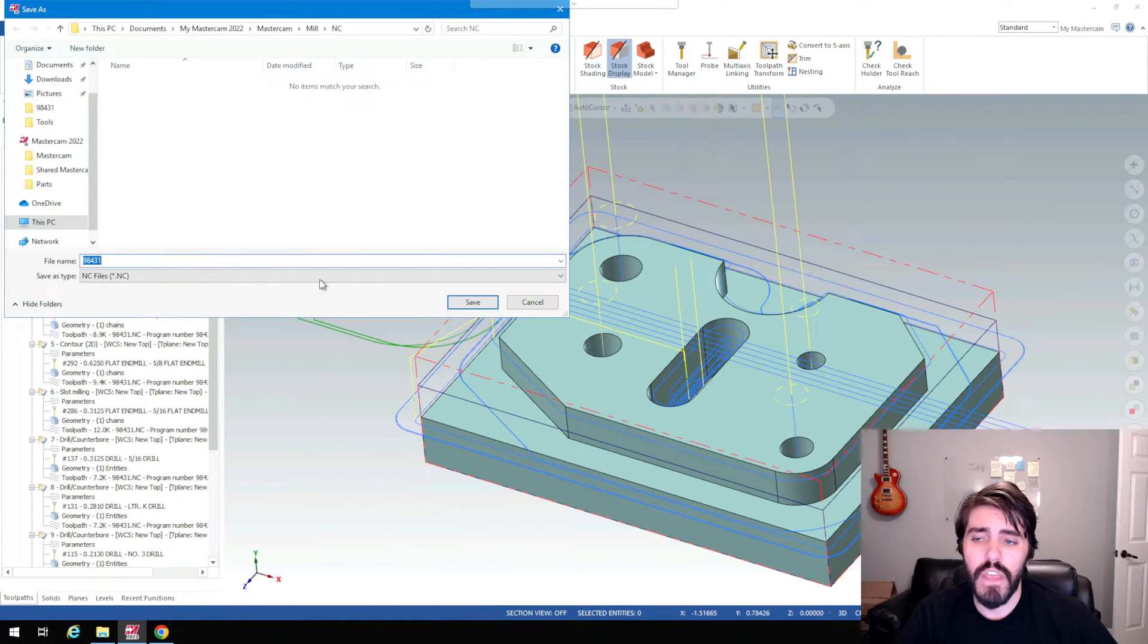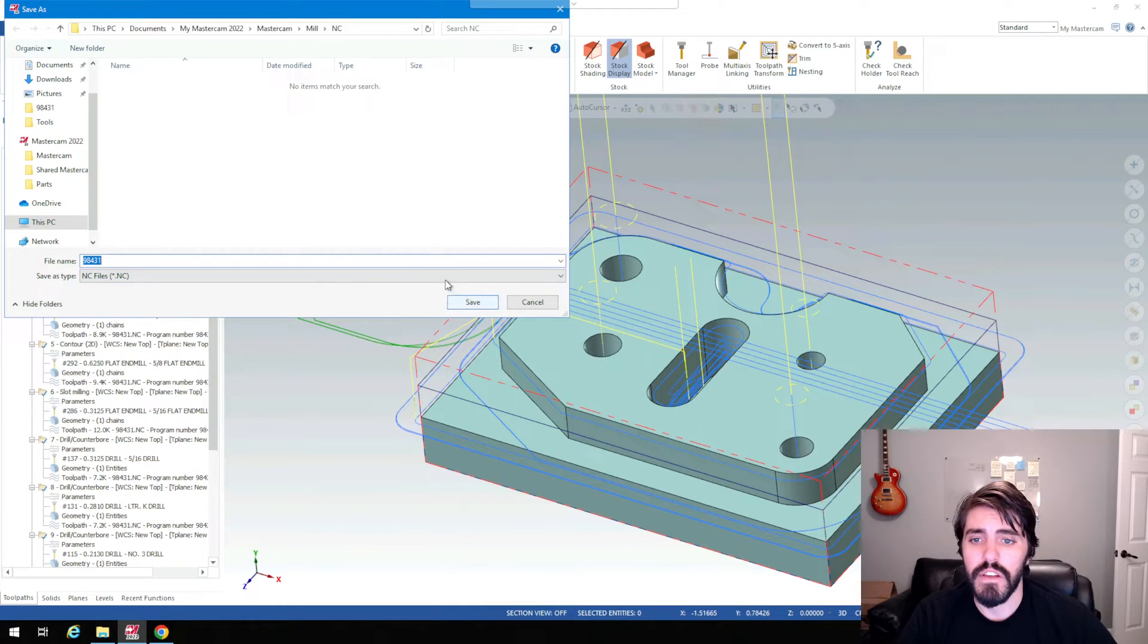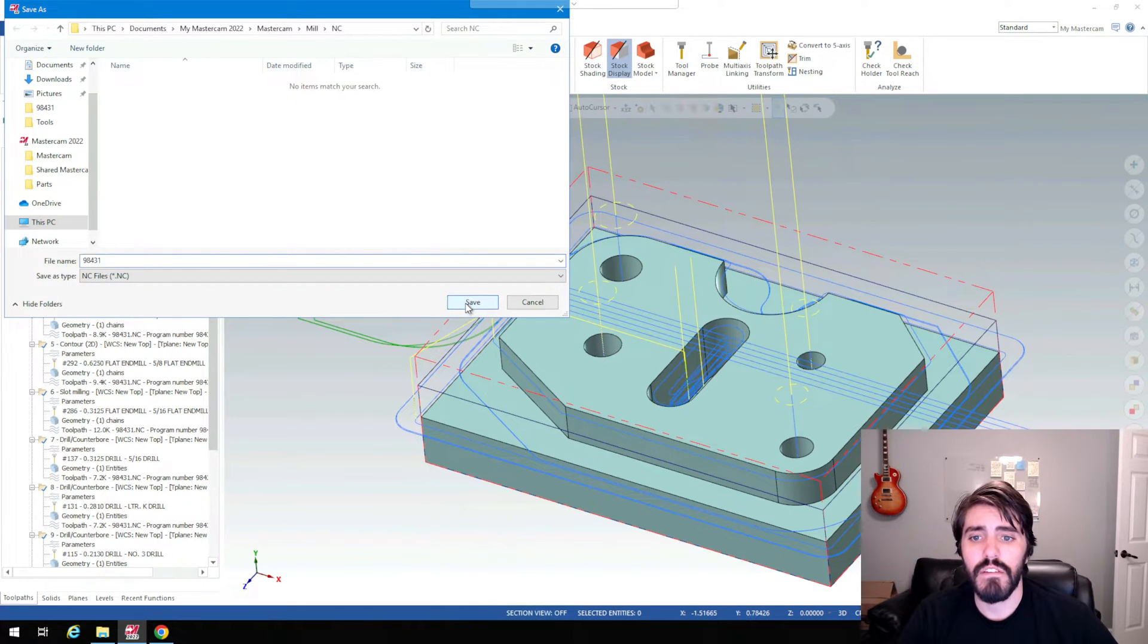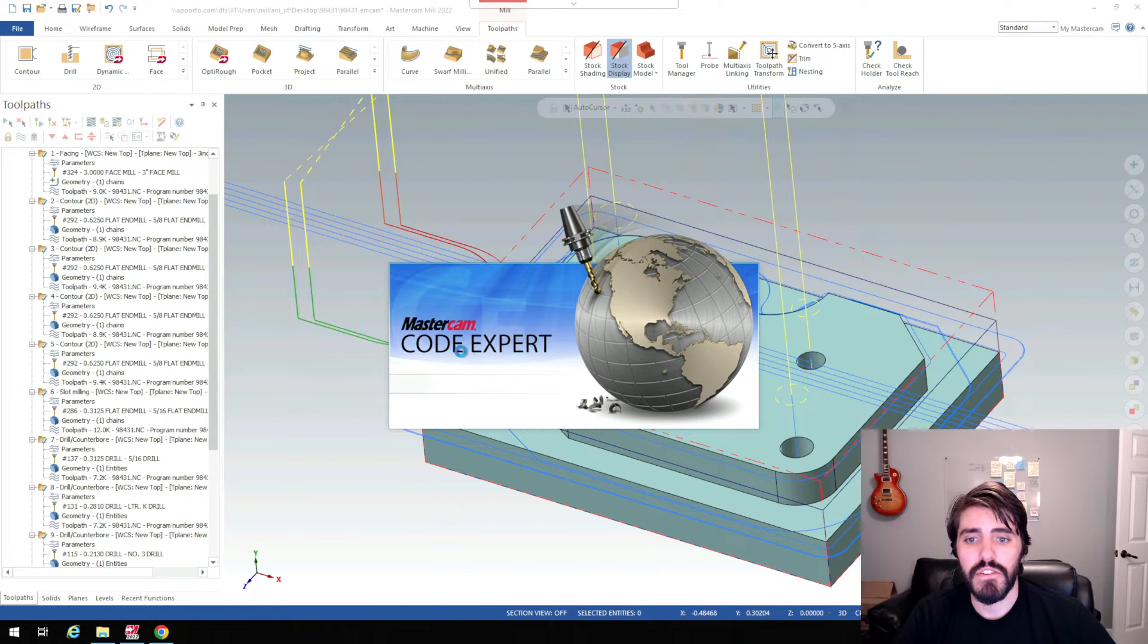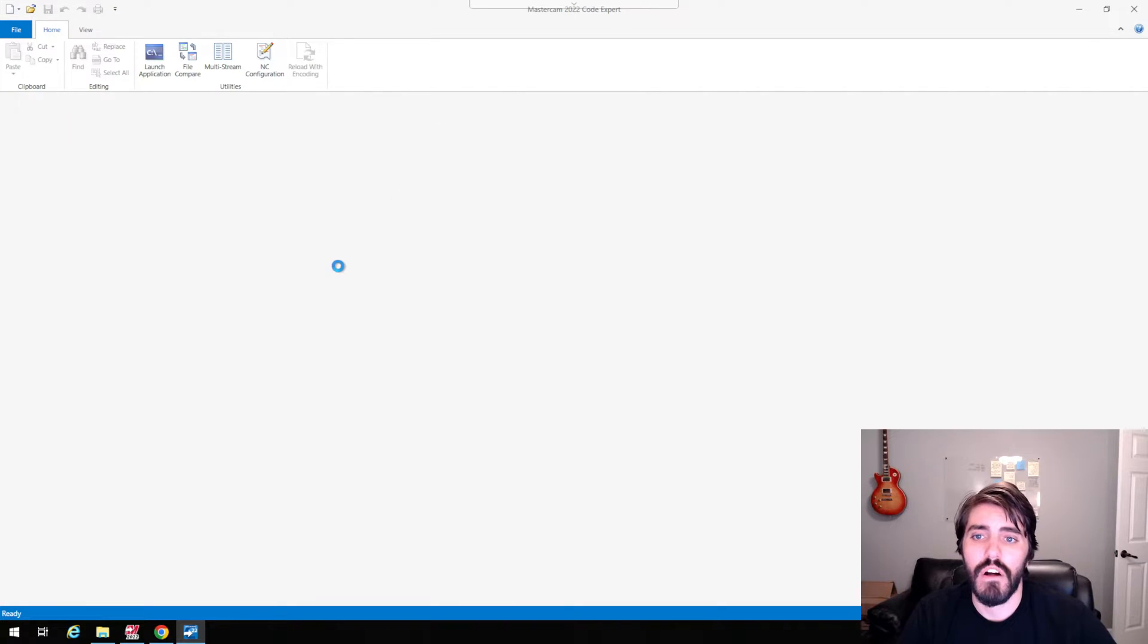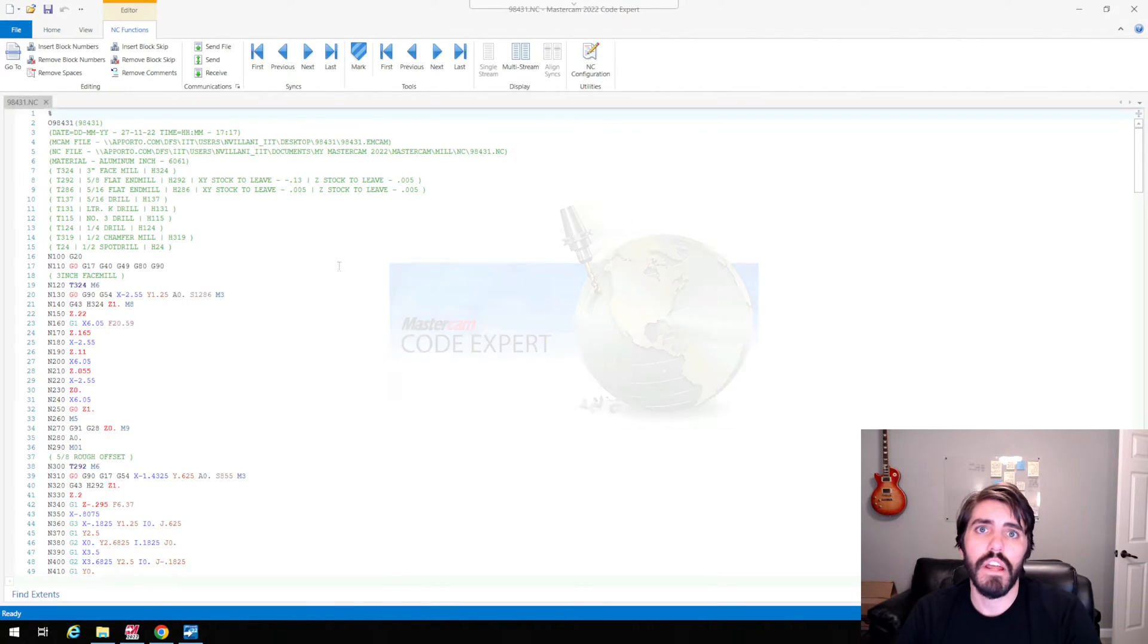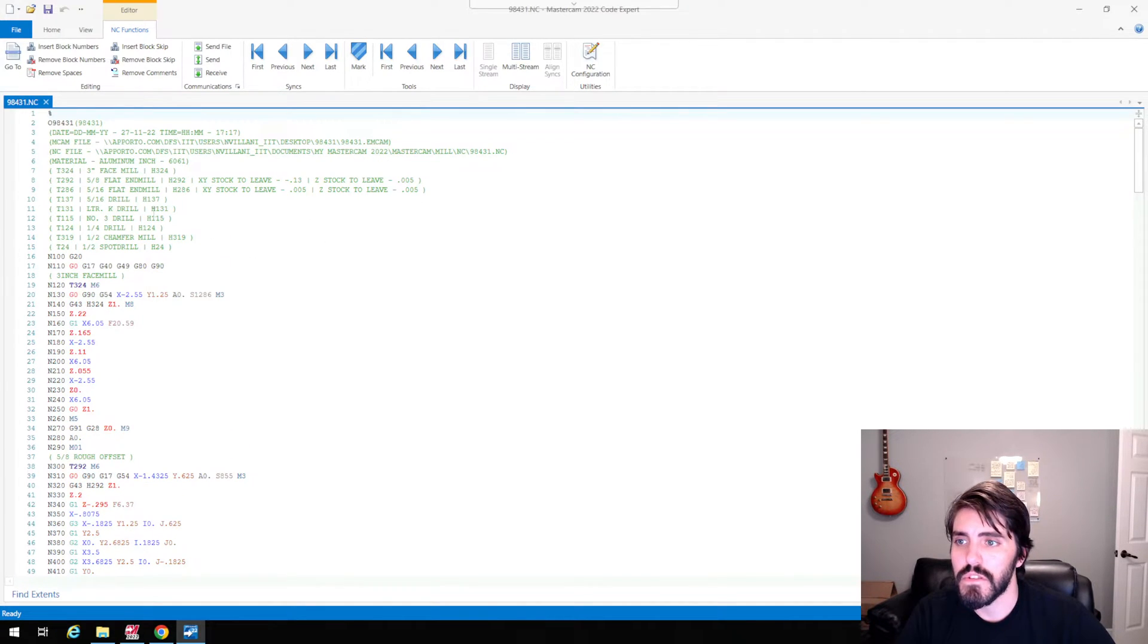And then I'll name this whatever the file name is. So it's going to be 98431. Hit save. And then it's going to open up the Mastercam Code Expert. And this is just going to post all of the information in the G code. And it's going to coordinate it by what color and what operation it's doing.